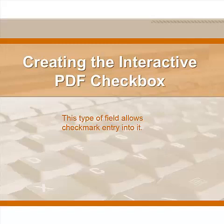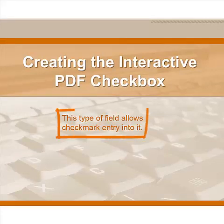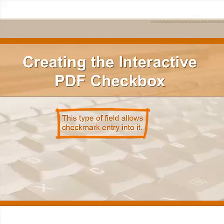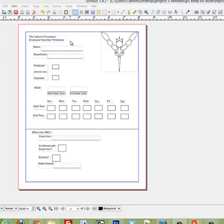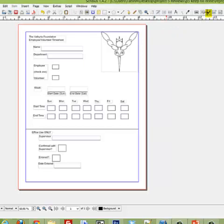Another very useful tool is the fillable check box field. This type of field allows for check boxes to be entered into it, and the procedure for creating it is very similar to the text boxes. This time, select the Insert PDF Checkbox icon from the right-hand corner of the Scribus toolbar. Again, move the cursor to the area that you want it to cover, click and drag the cursor until it covers the area that you want the check box to appear in.